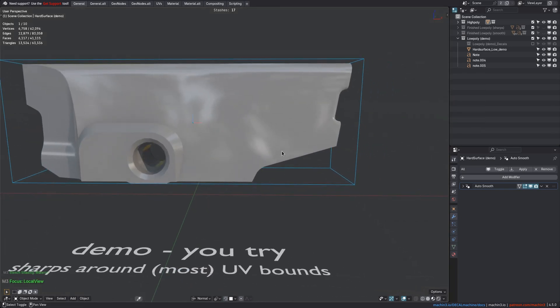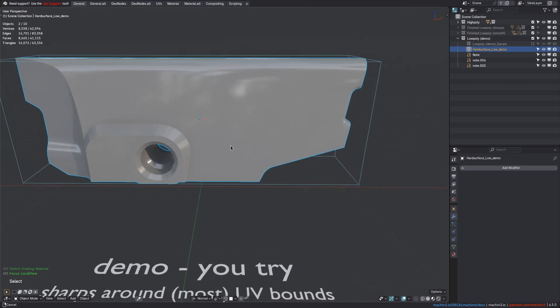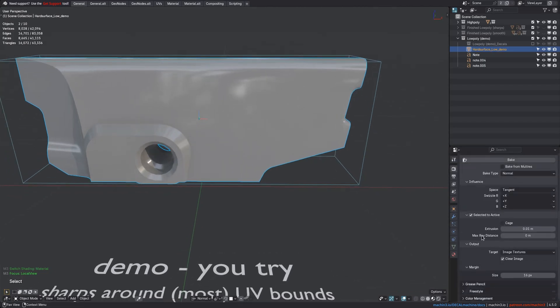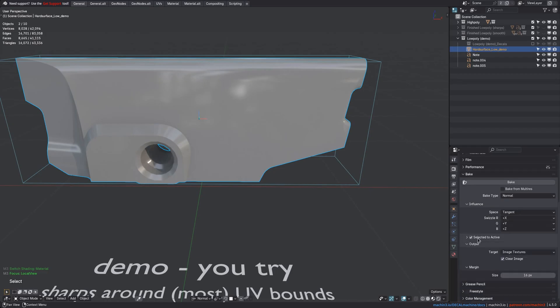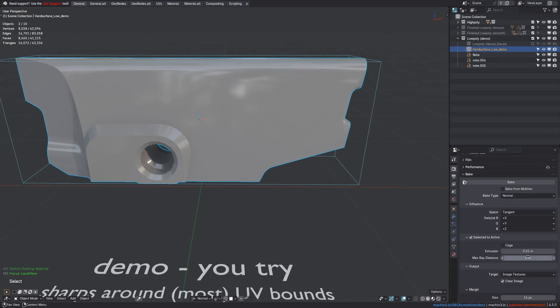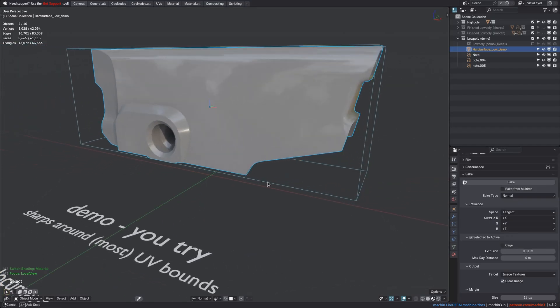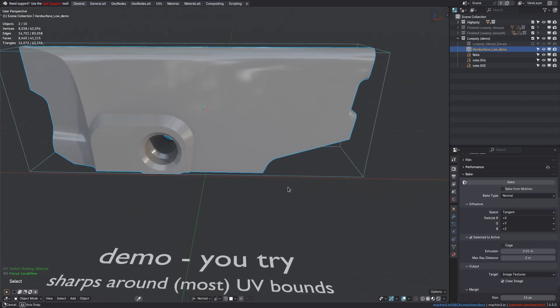After leaving local view, I shift-select the low-poly last, and navigate to the bake settings. Set the bake type to normal and activate selected to active. You can set the ray distance to zero here now, and maybe increase your extrusion distance if necessary, to ensure the low-poly covers all of the high-poly in the absence of using a cage.